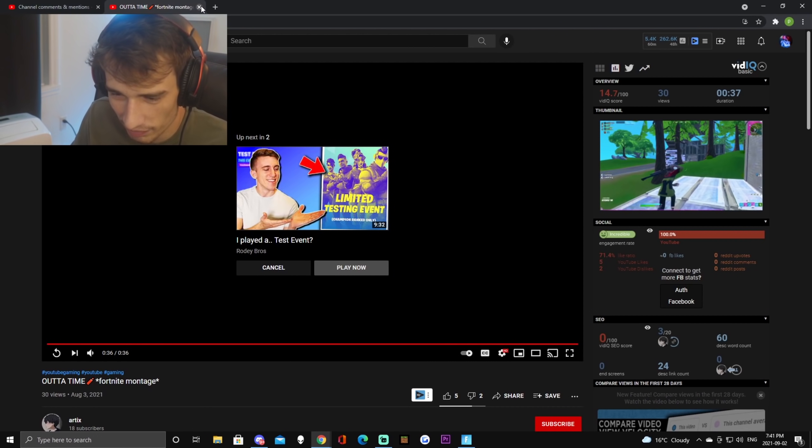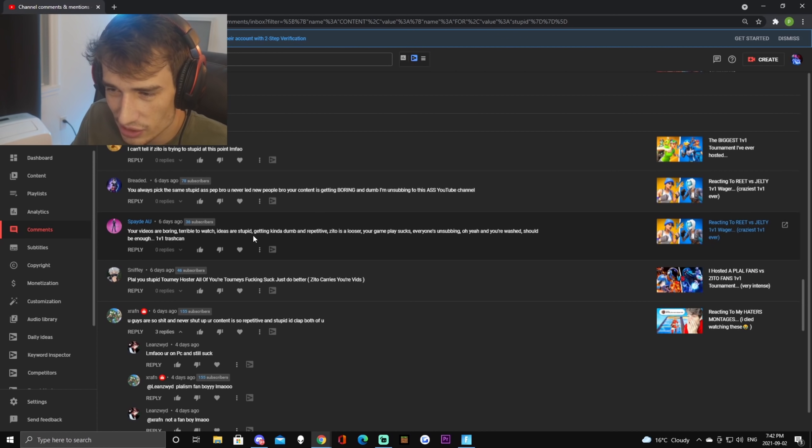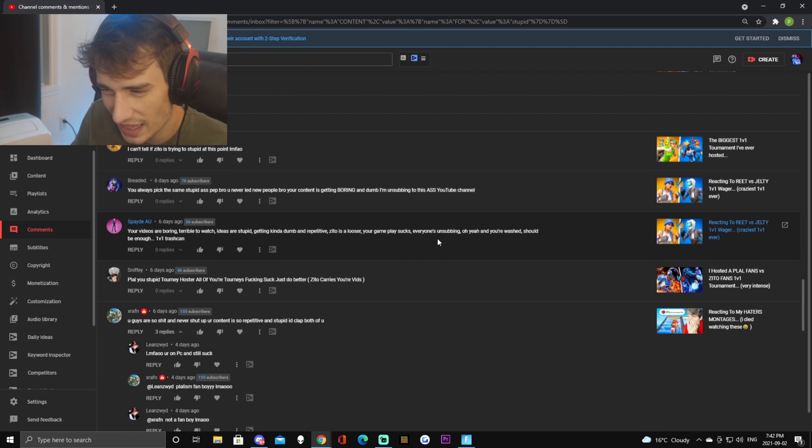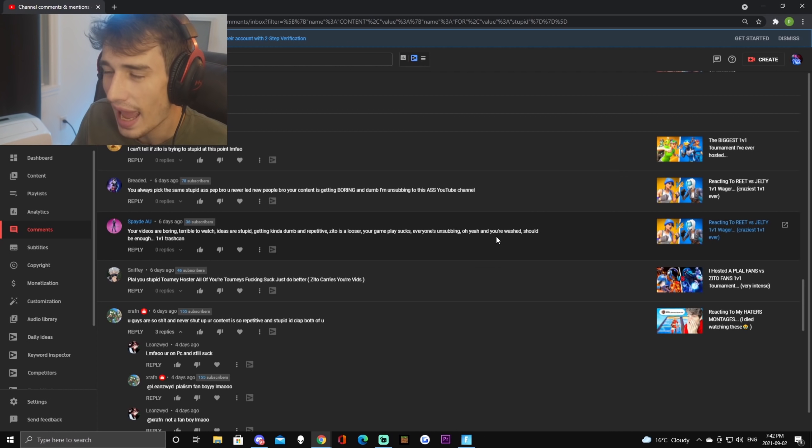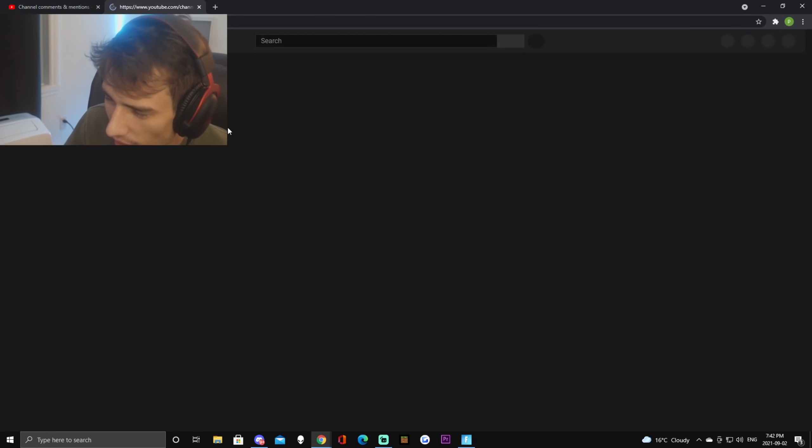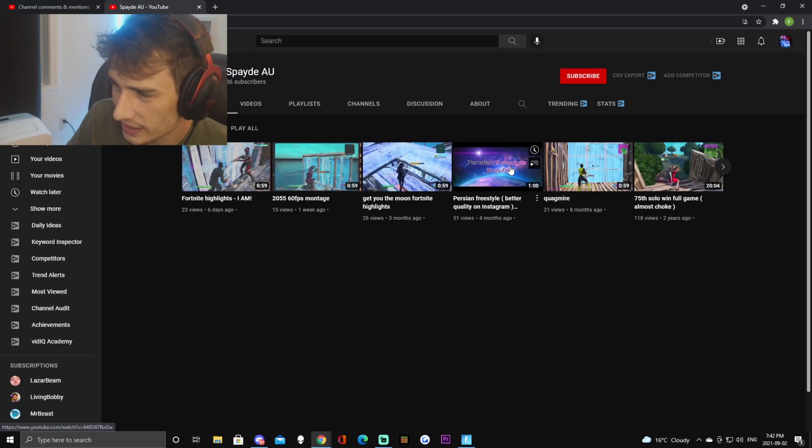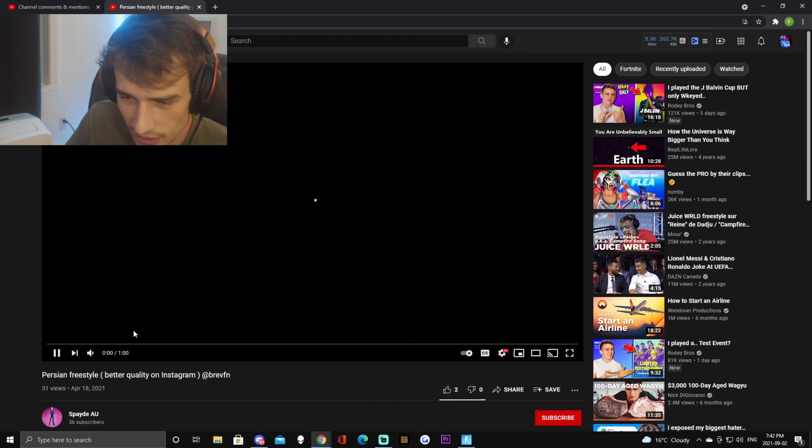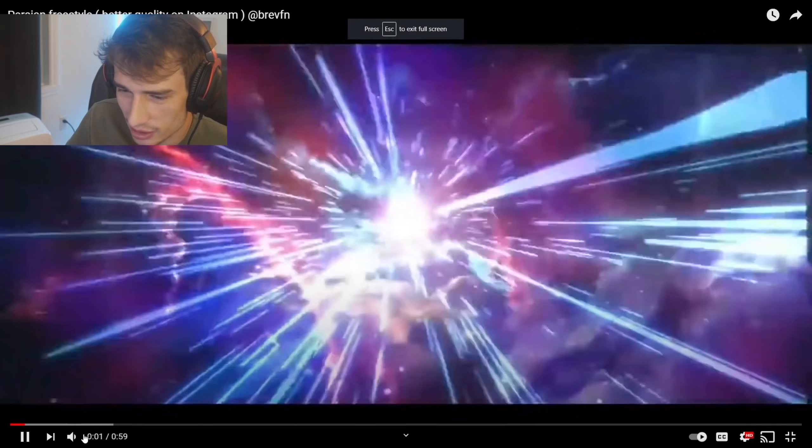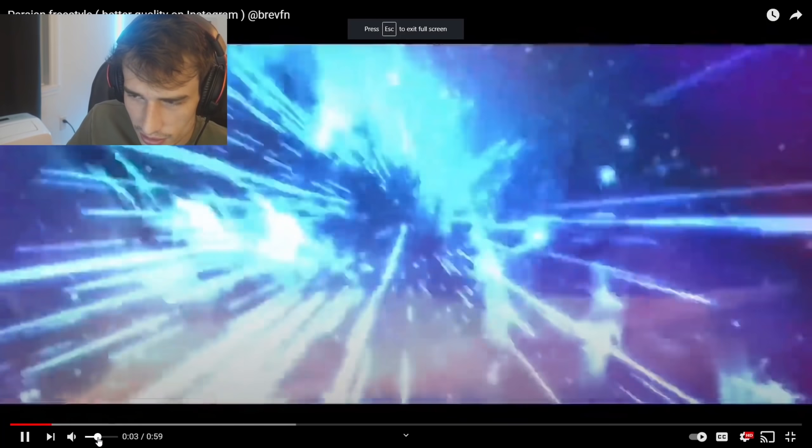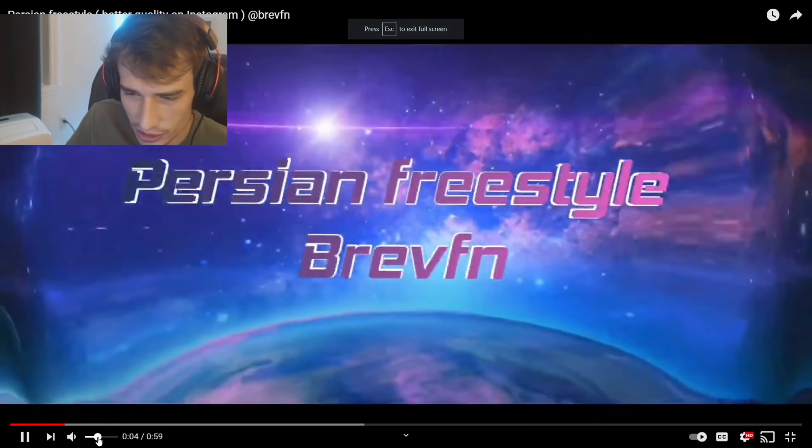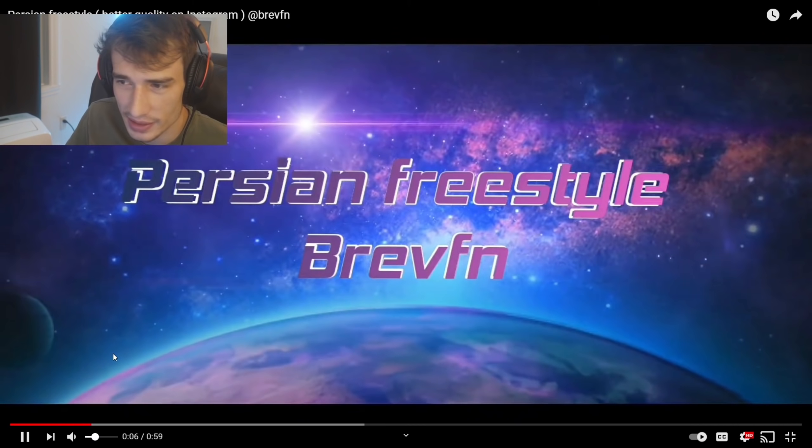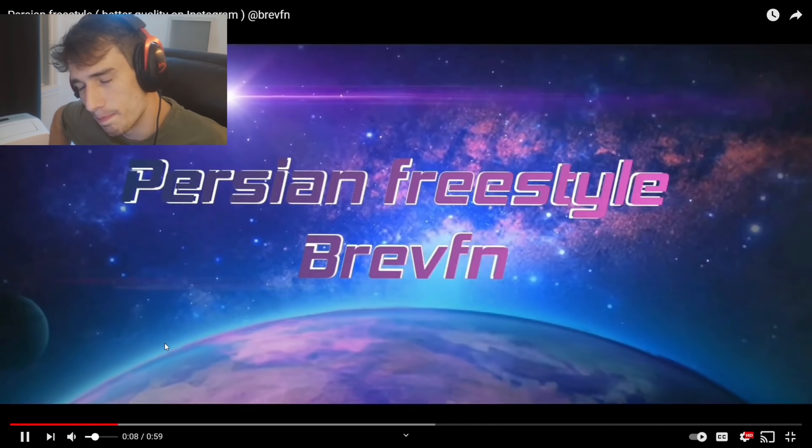Your videos are boring, terrible to watch, ideas are stupid, getting kind of dumb and repetitive, Zito is a loser, your gameplay sucks, everyone's unsubbing, oh yeah and you're washed, should be enough, 1v1 trash can. What the hell is wrong with people? Oh my god, you know I have feelings too right? Like actually what the hell am I listening to? All right Persian Freestyle, I know that's not copyright.